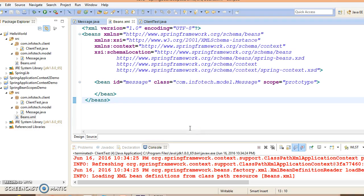Hello friends, this is Kishan again. In the previous tutorial we have seen how to set a Spring bean scope as singleton or prototype using XML.